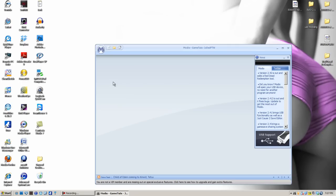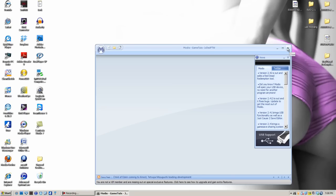So that ends the tutorial on how to use Modio on a USB flash drive. The last thing you want to do is plug your flash drive back into your Xbox, open up System Settings, go to Memory, click on your USB memory, and move the themes and pictures over to your hard drive. Then you can put them on your dashboard and you should be good.